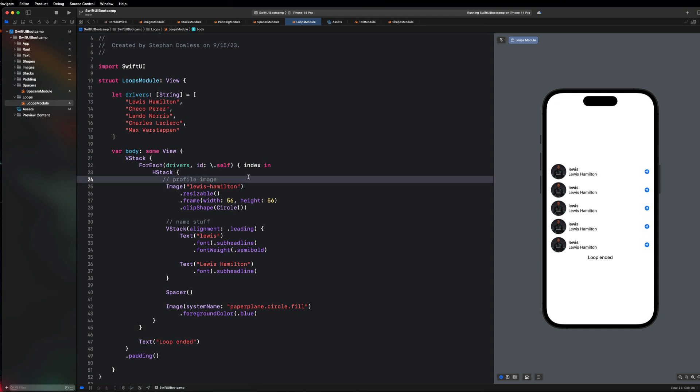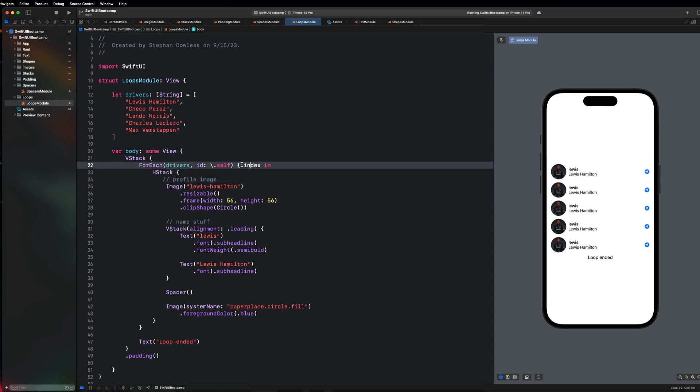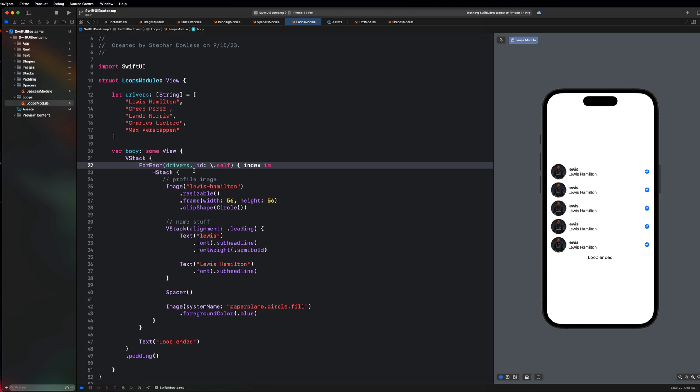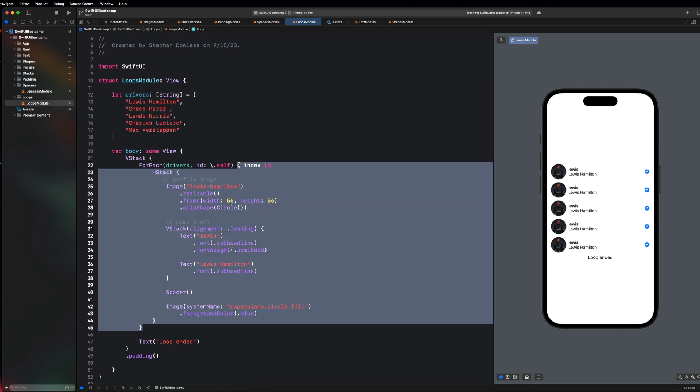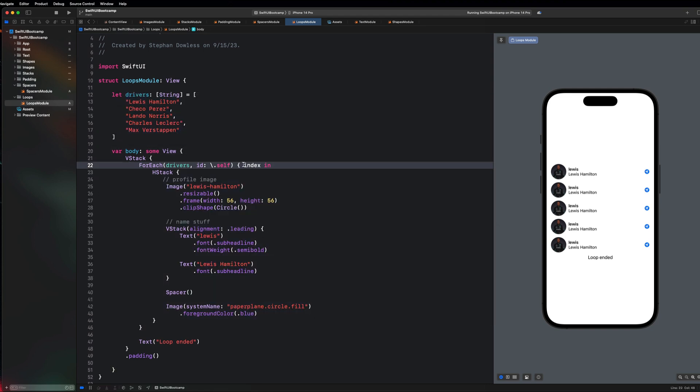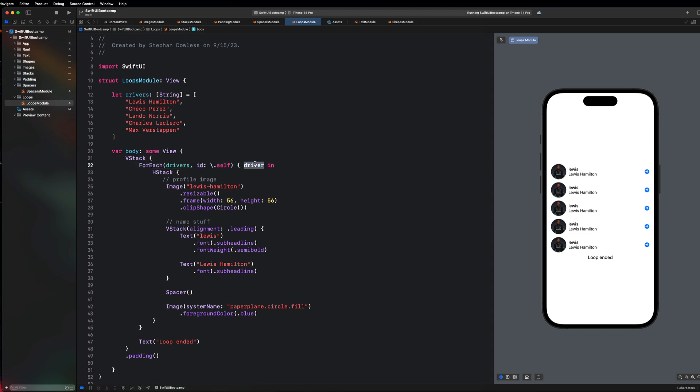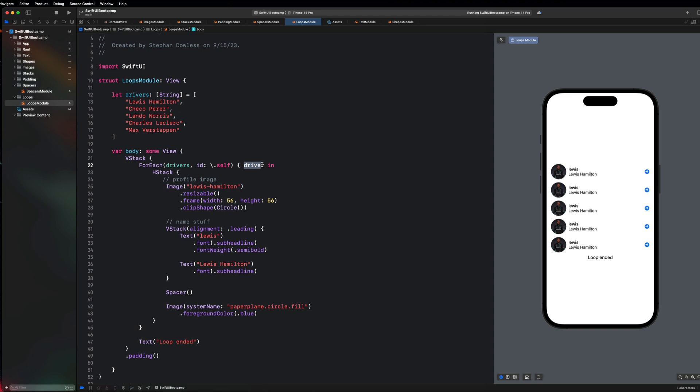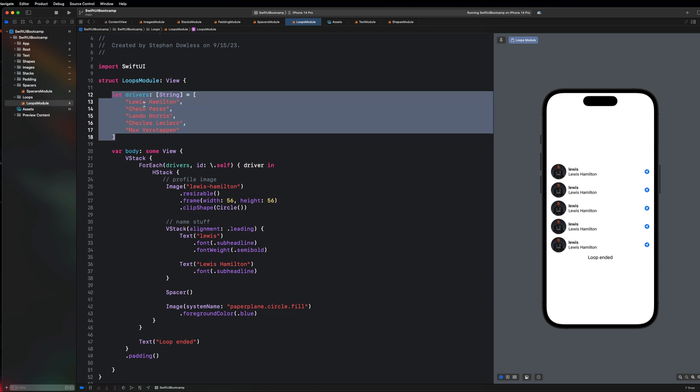Now this is where it gets a little bit more interesting. Before we were looping through a range of numbers and we named this property in the closure index, and in that case it was representing a number. In this case, because we're looping through an array of strings, each item here in the closure is going to be a string. You guys will notice here that I'm going to want to call this something like driver or name or something like that.